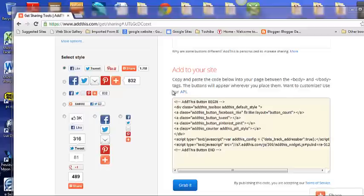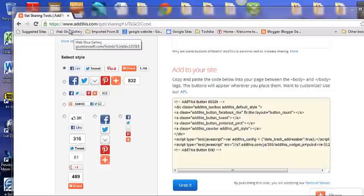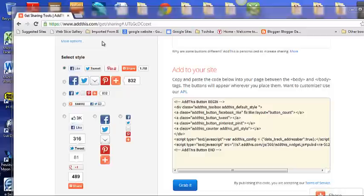First you have to go to this website www.addthis.com and register. After you register it will give you a selection of Add This Widgets.